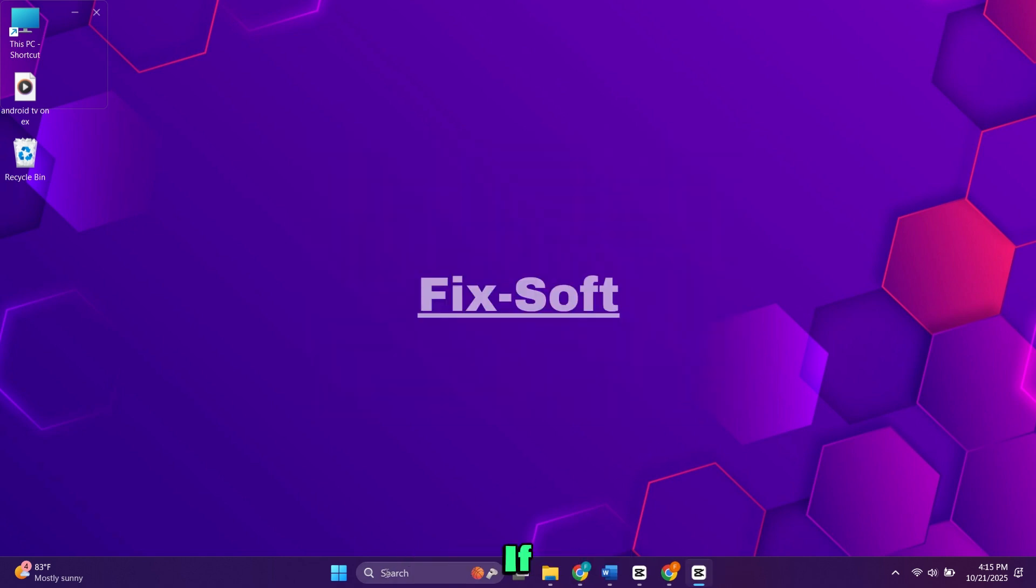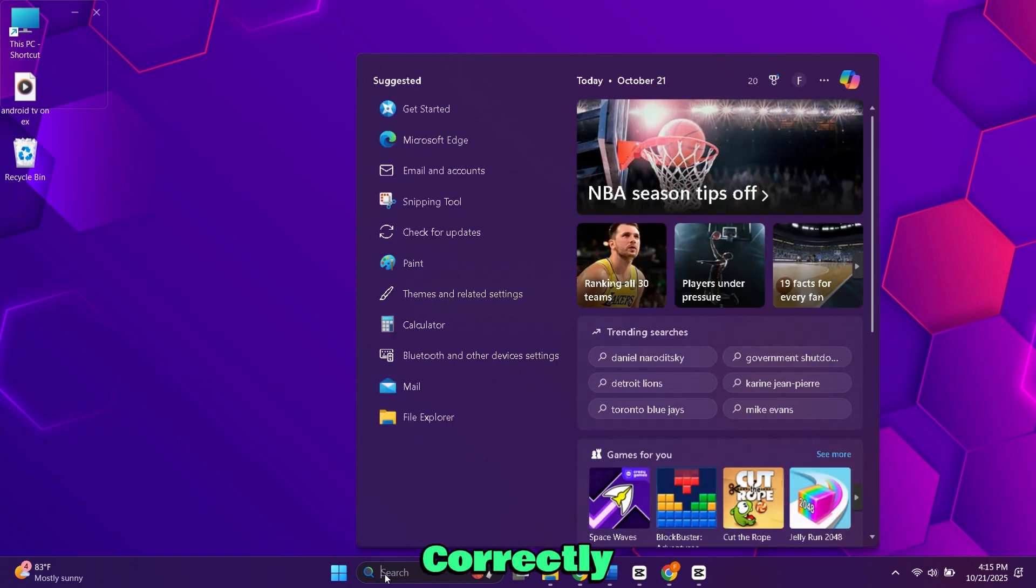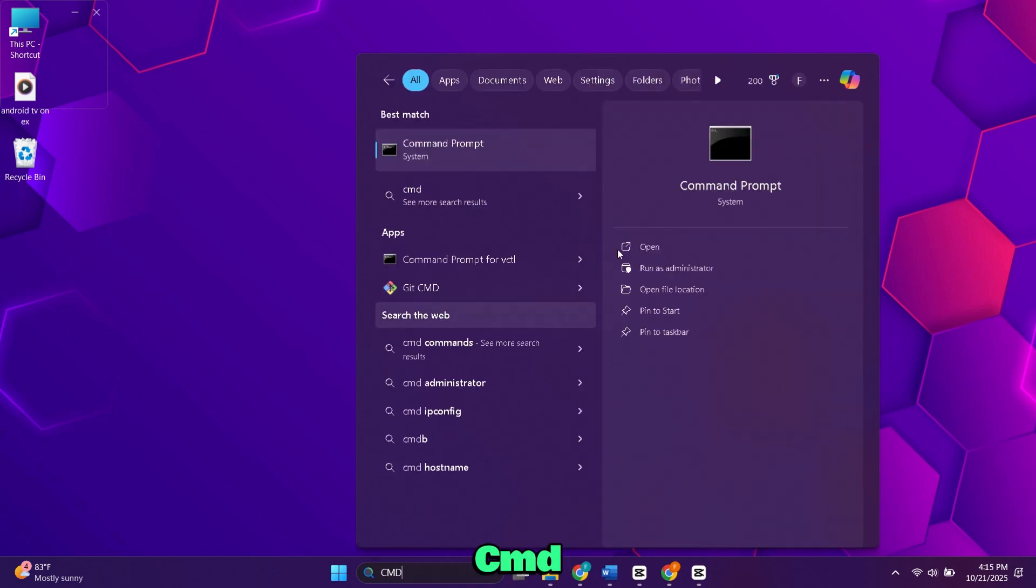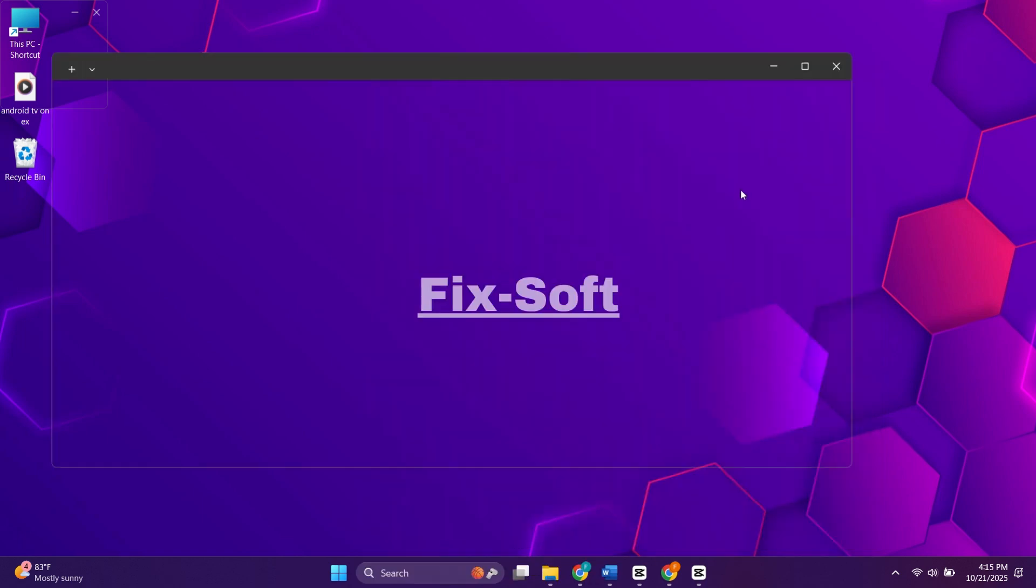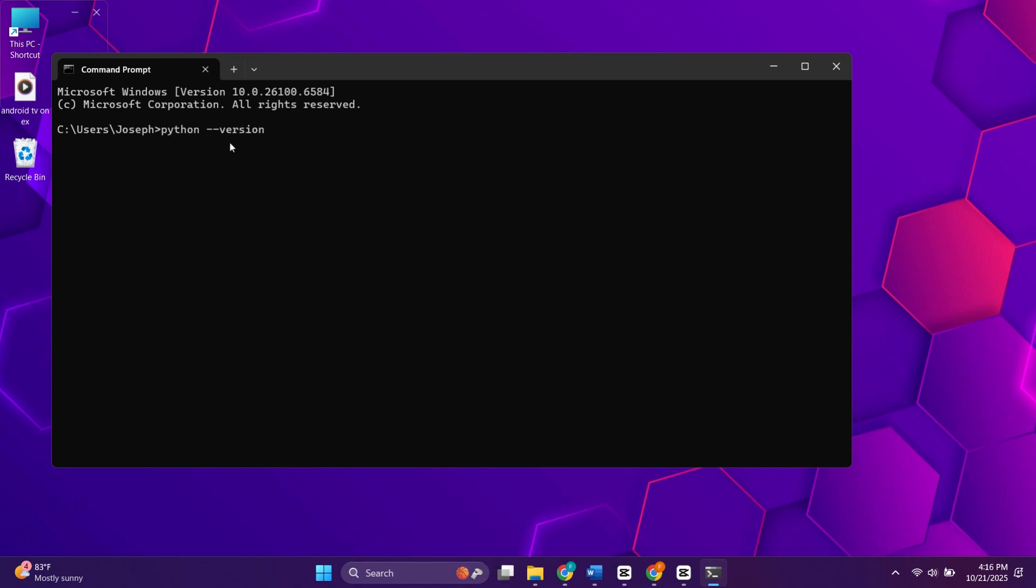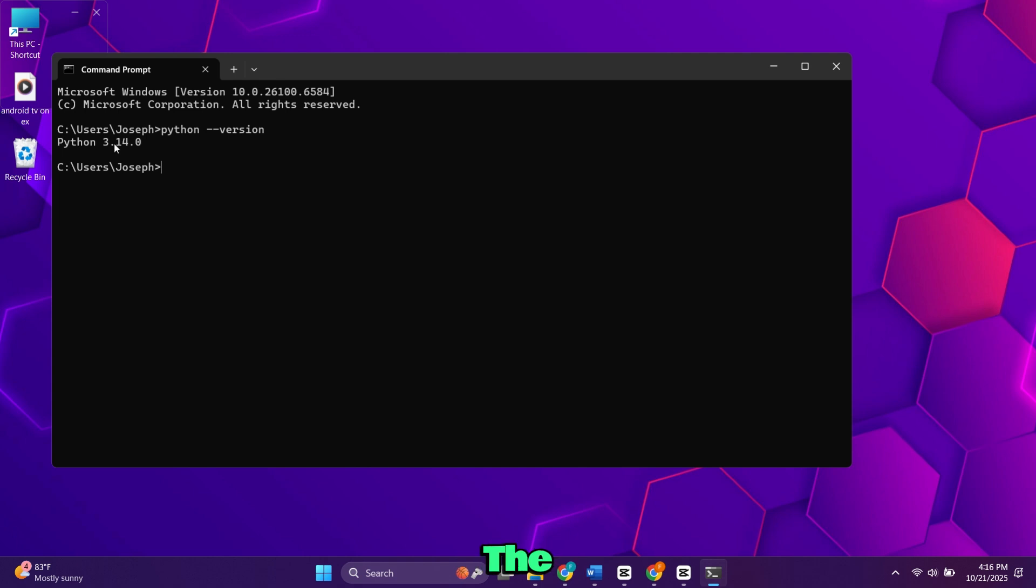Now let's check if Python was installed correctly. Open the Start menu, type cmd, and open the command prompt. Type python --version and press Enter. If everything worked, you'll see the Python version number on your screen.